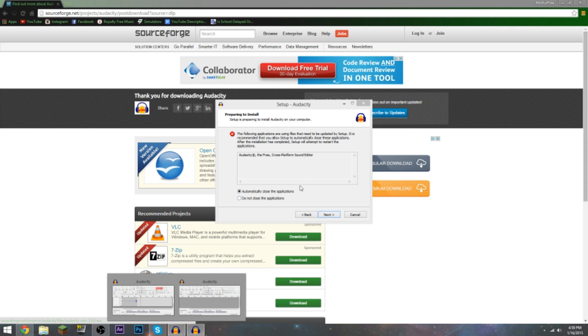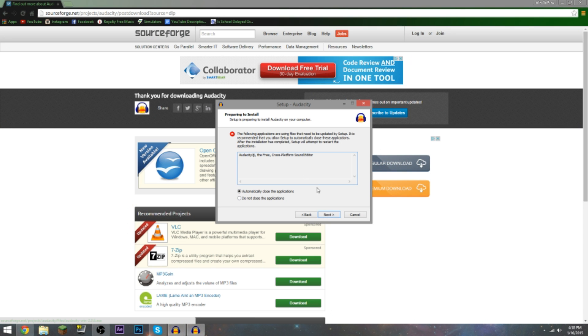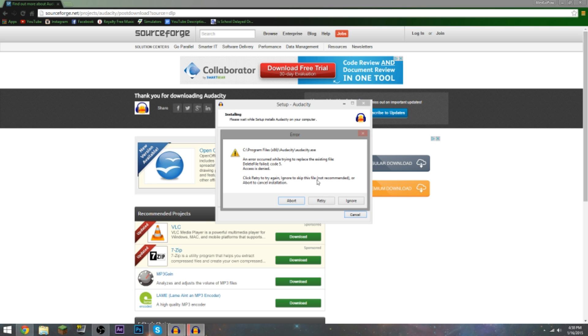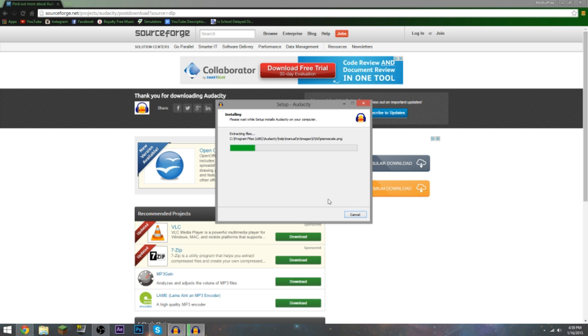Once you are done installing, the following application is using files that need to be updated by setup. What it's just saying is because I'm already using it to record this - that is why my microphone sounds so freaking dandy. So do not close the applications or else this recording will end.